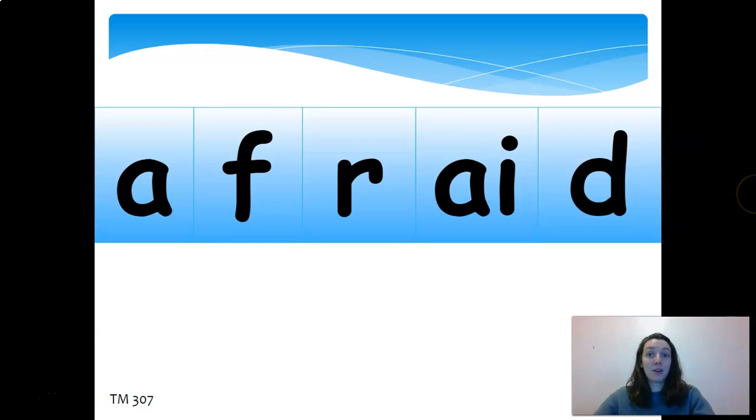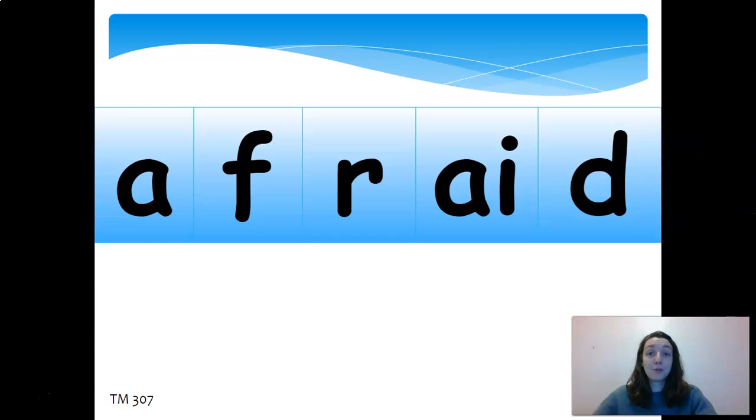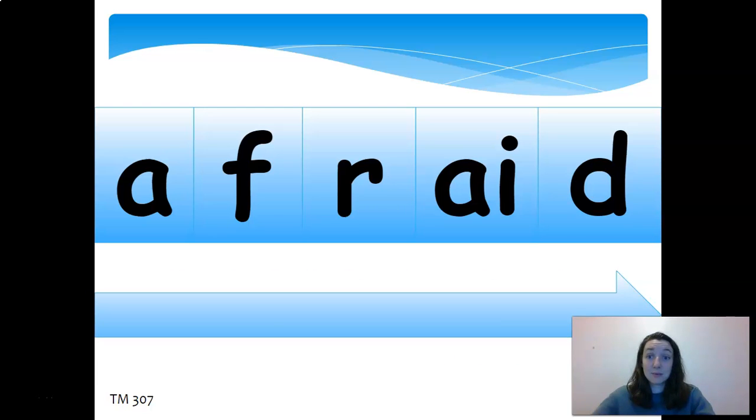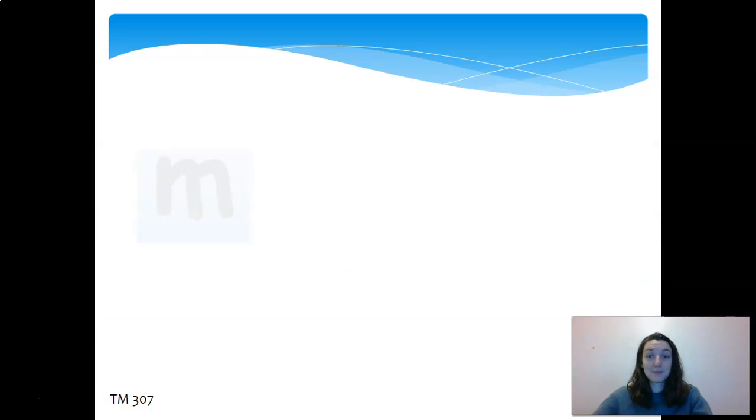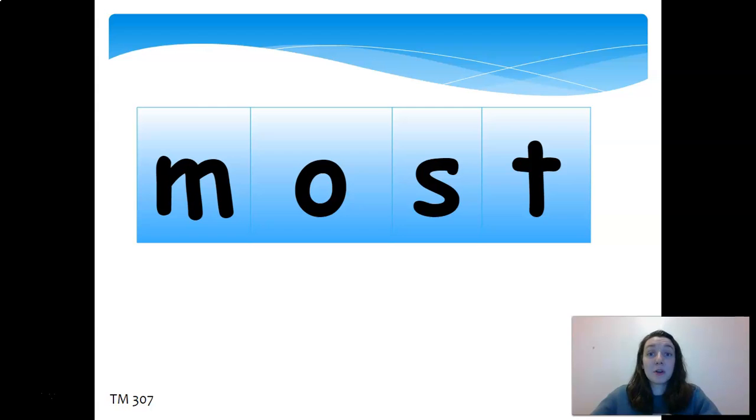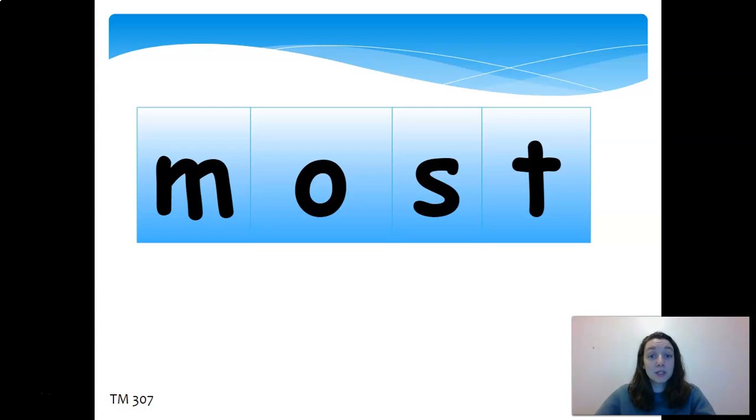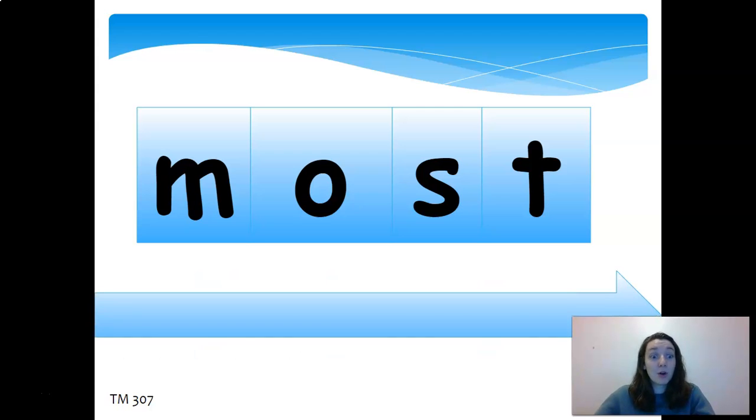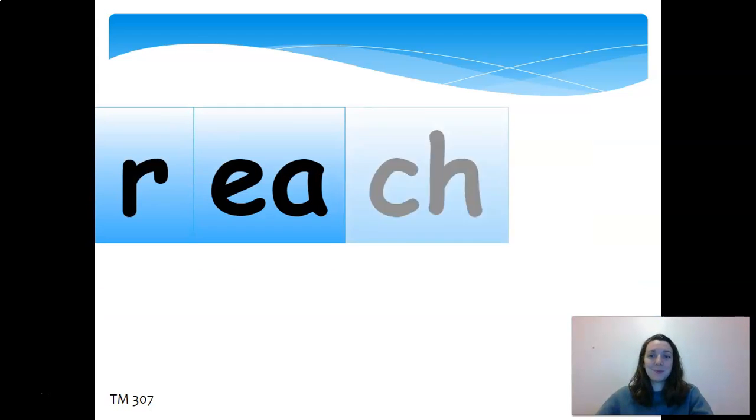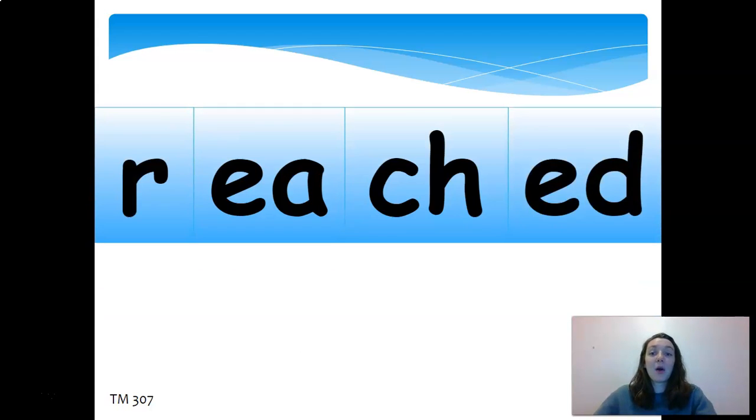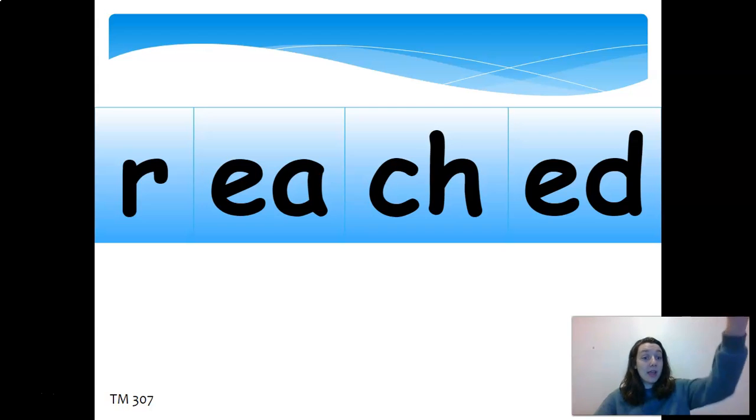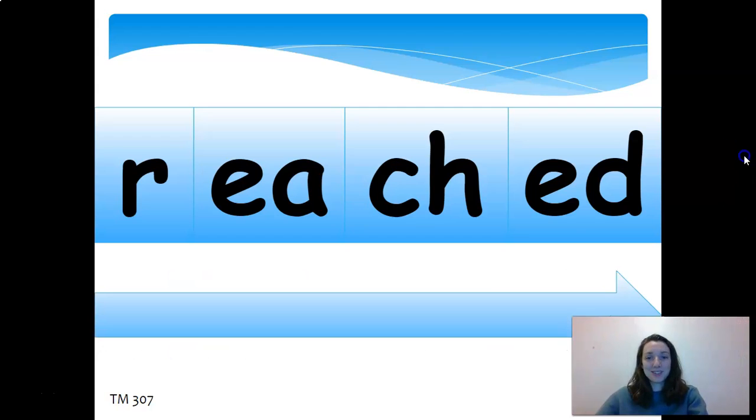Again, reviewing our long A. A-F-R-A-I-D, afraid. It's a little trickier. M-O-S-T. This is just an example of an O being a long O by itself. So this is 'most,' like do you have most of your homework done? And this one: R-E-A-C-H-E-D, reached. Reached, like I reached for the stars.